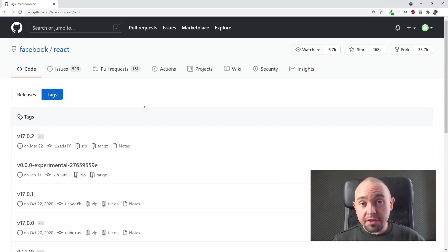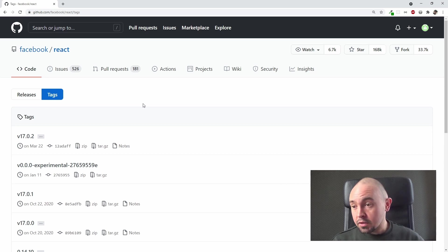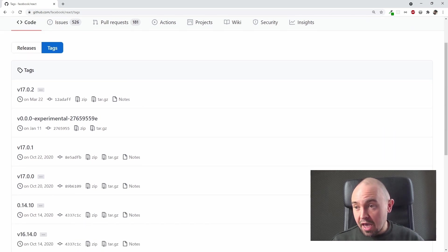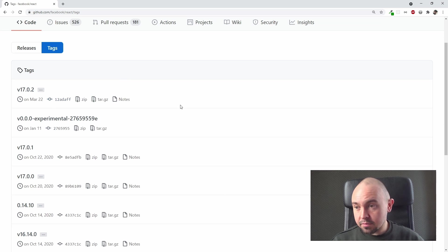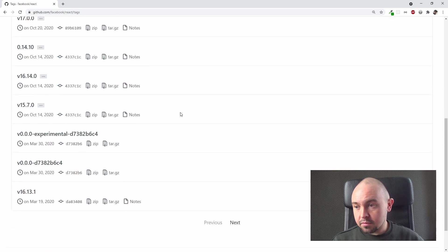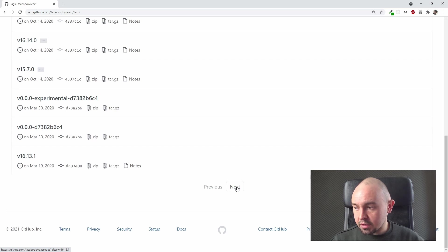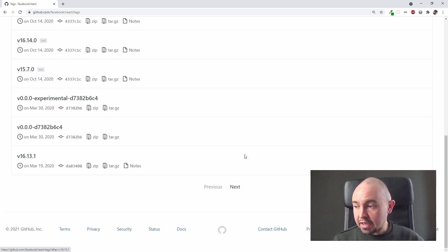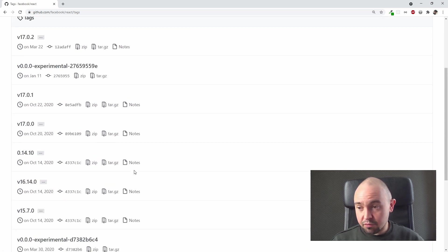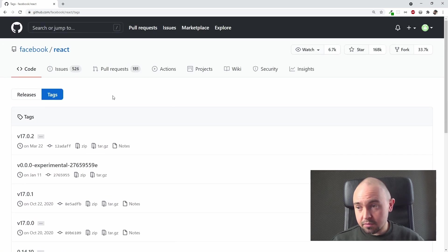Tags are the official released versions of this repository, so we can see we have all the versions right here from the newest to the oldest, and we can scroll them down and check next pages if we want to. But let's go back.